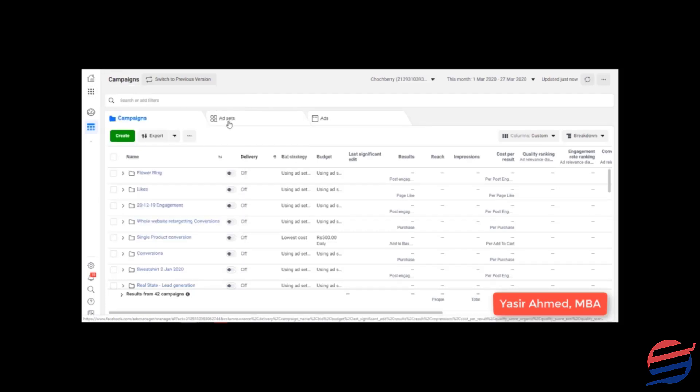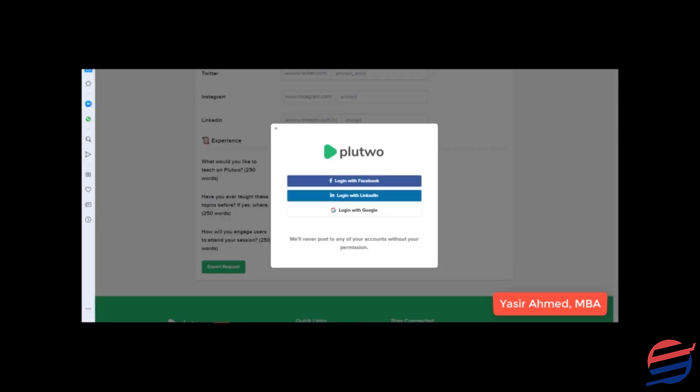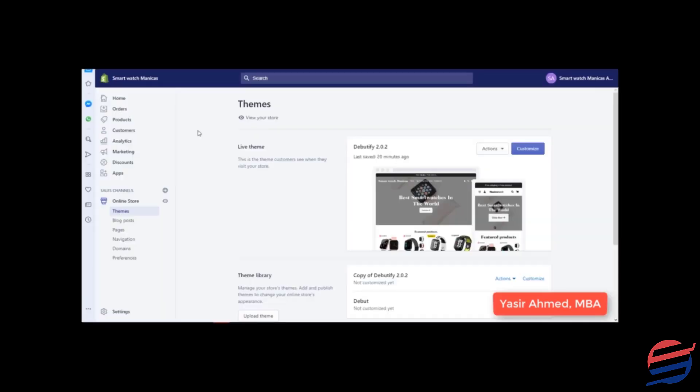So what you need to do is click on events manager and open it in a new tab, and at the same time you would need to go on your Shopify store and click on preferences.